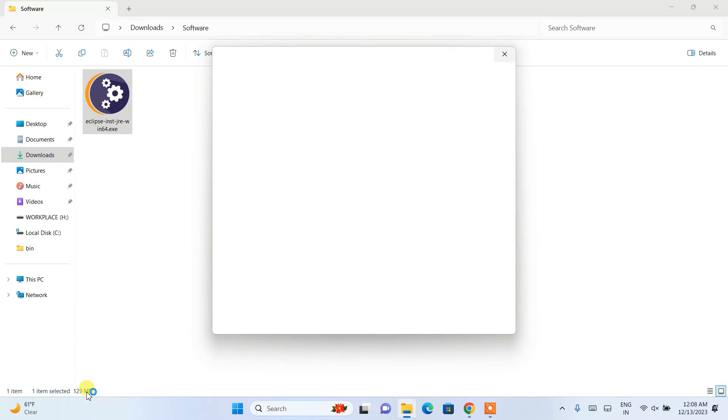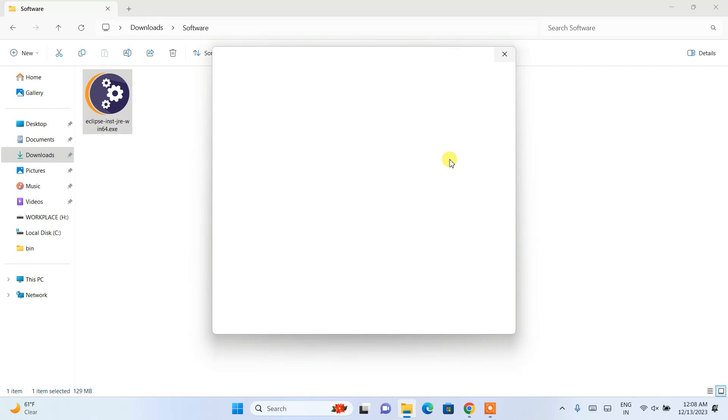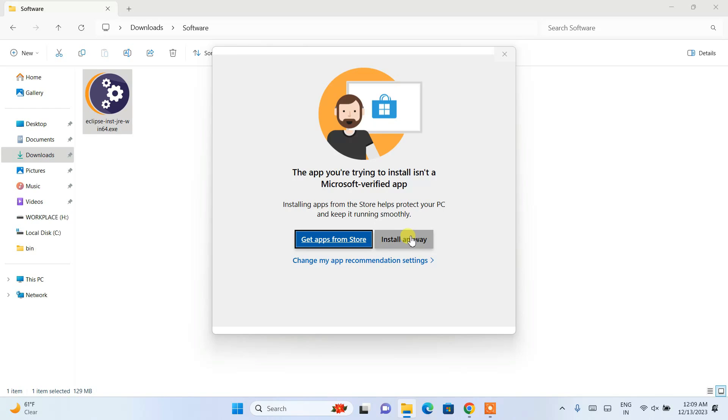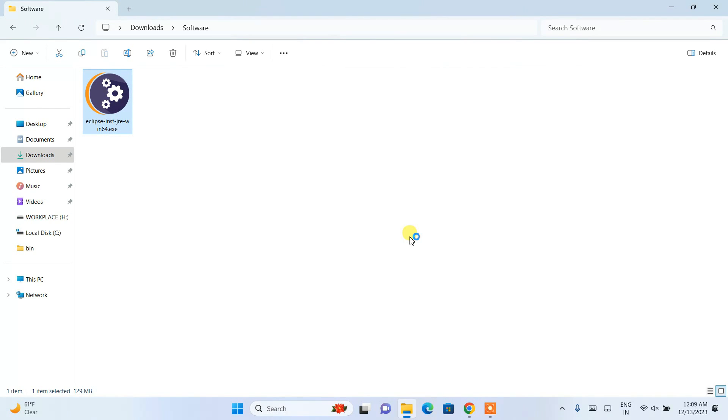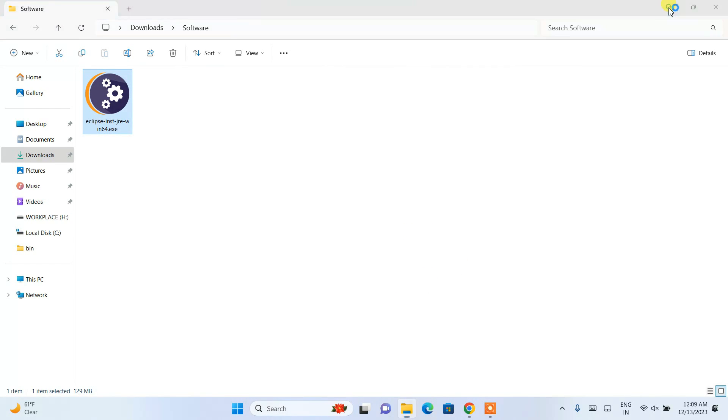It's asking that the app you're trying to install isn't a Microsoft verified app, which is totally fine. Simply click 'Install anyway' and minimize your download directory.